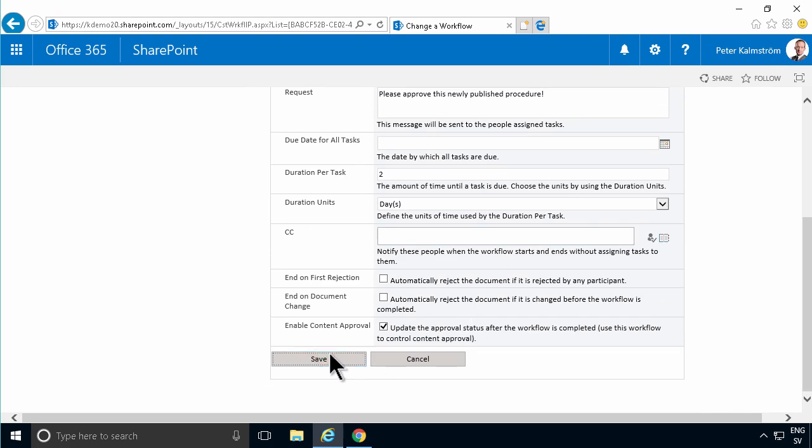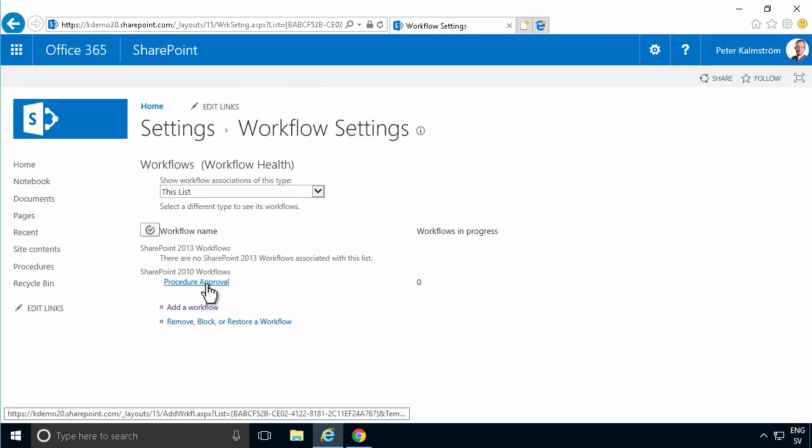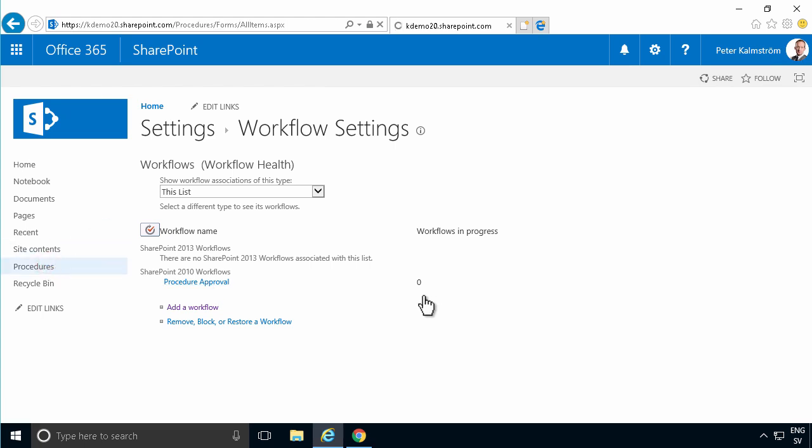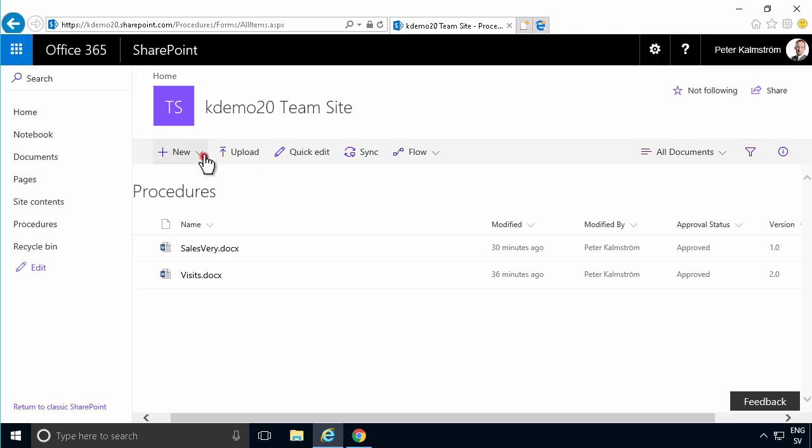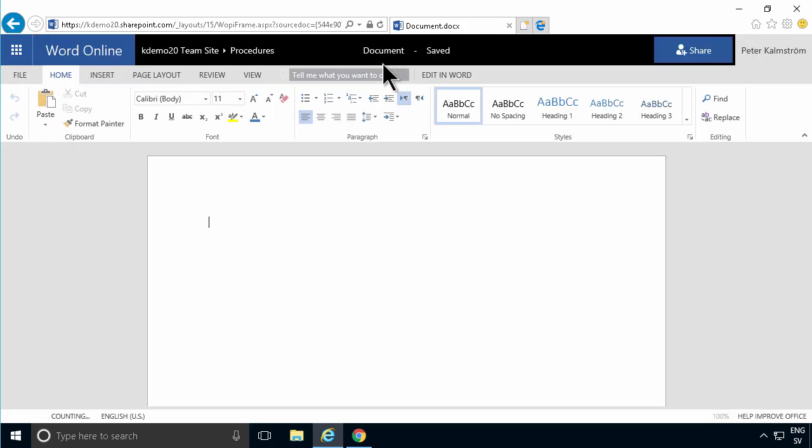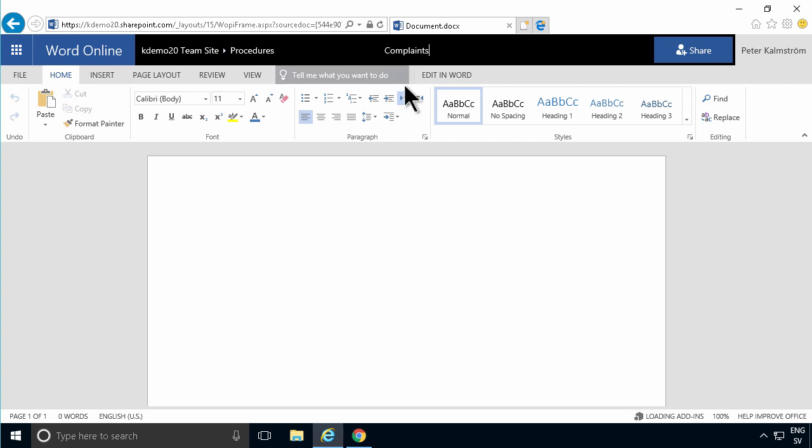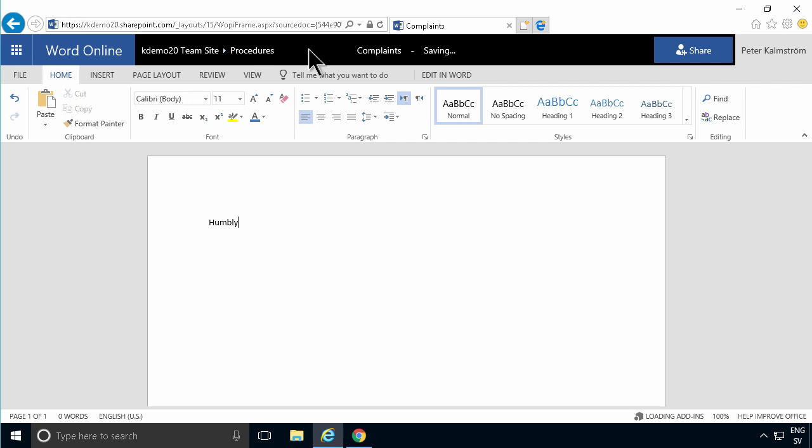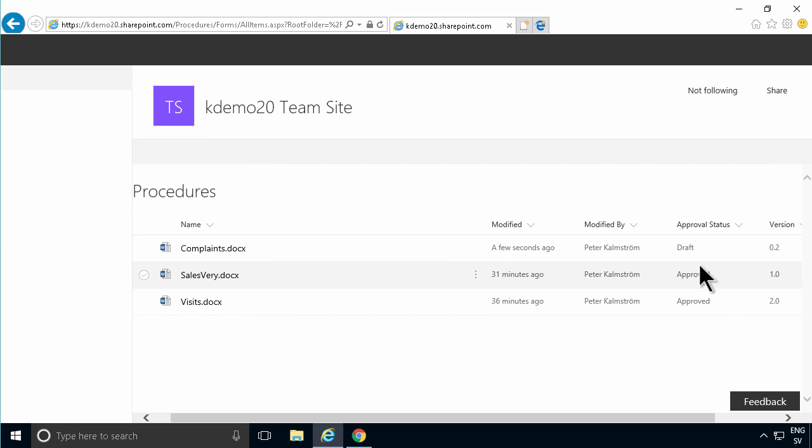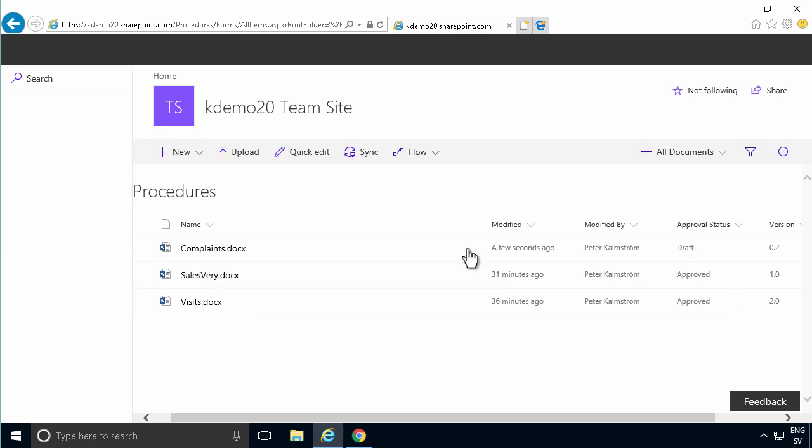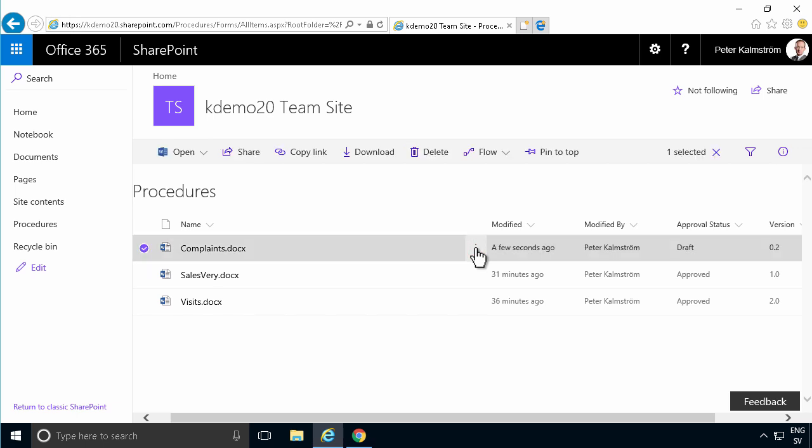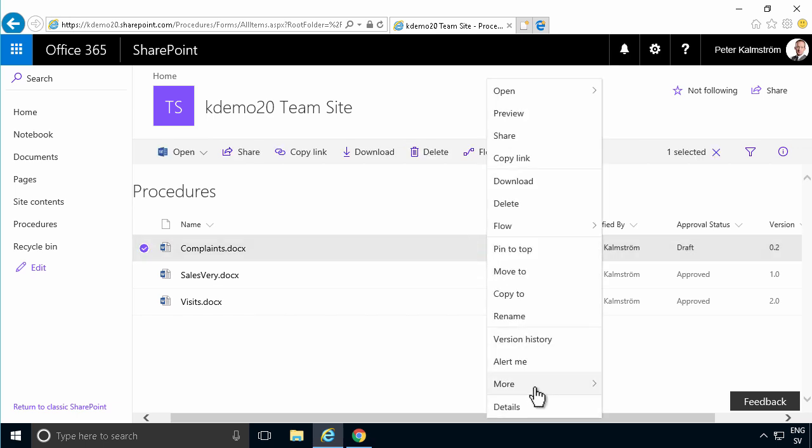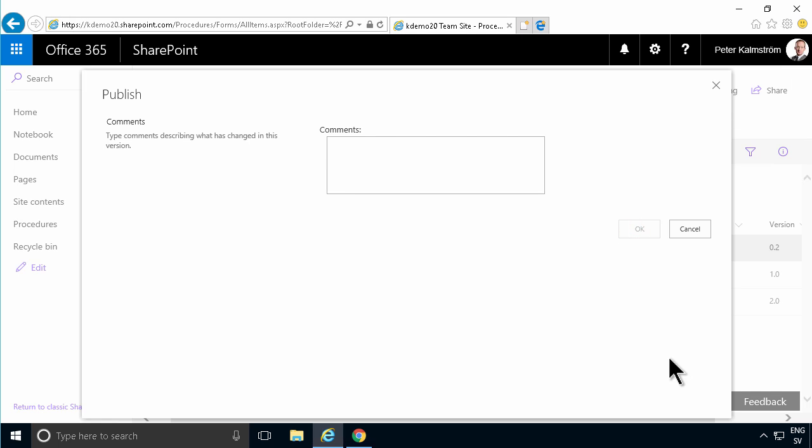Now this procedure approval is there. I can go into my procedures and write a new procedure here. That's going to be a complaint - how do we handle complaints? We're going to handle those humbly. Let's go out to the document library. As you see, that is still in the draft version. I'm going to go ahead and publish this now because I've enabled the major and minor version settings. I'm going to publish this now. No comments on that.